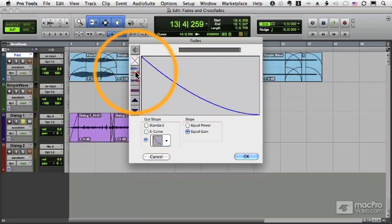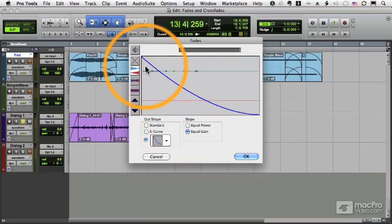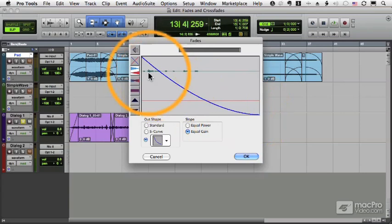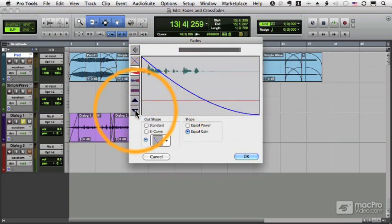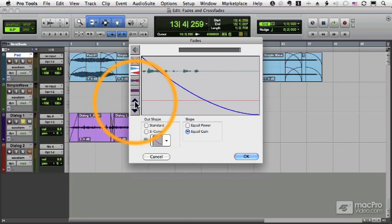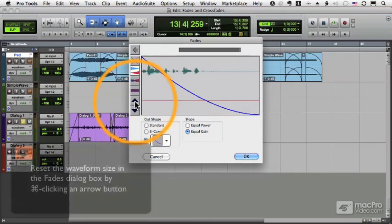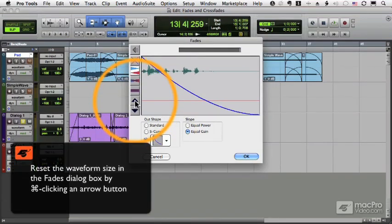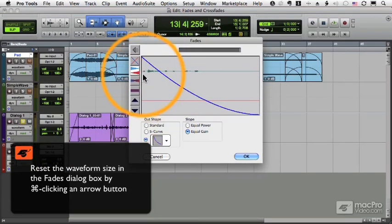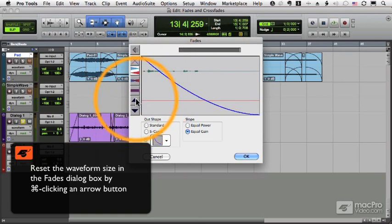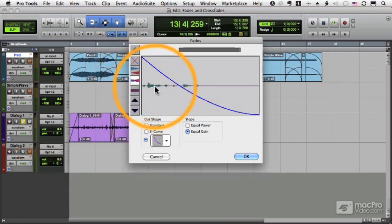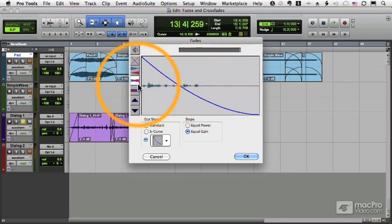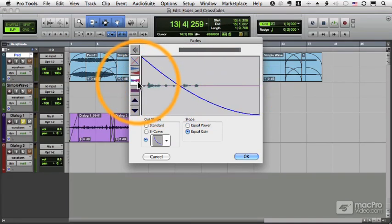If I click this I get the fade superimposed over the waveform, and I can zoom in to the waveform and out of the waveform using these arrows. If I want to reset the size I command click and the waveform goes back to its normal shape. Here I can also superimpose the two waves together and we'll see what will happen. This will be more useful when we look at crossfades in a moment.